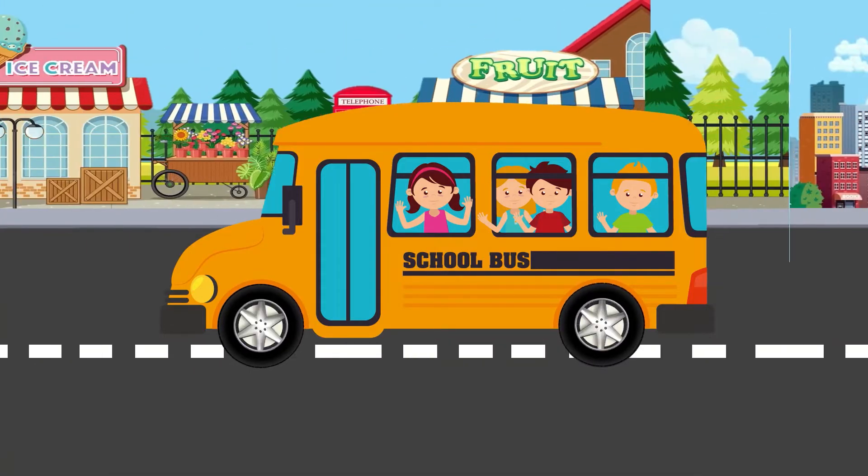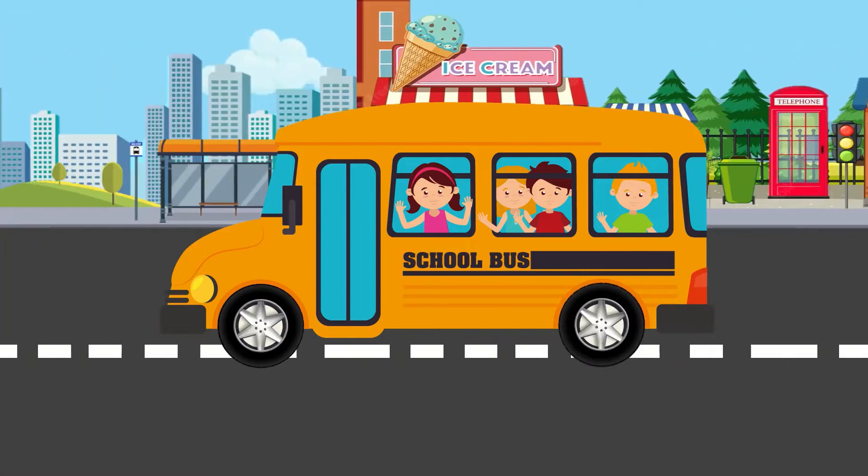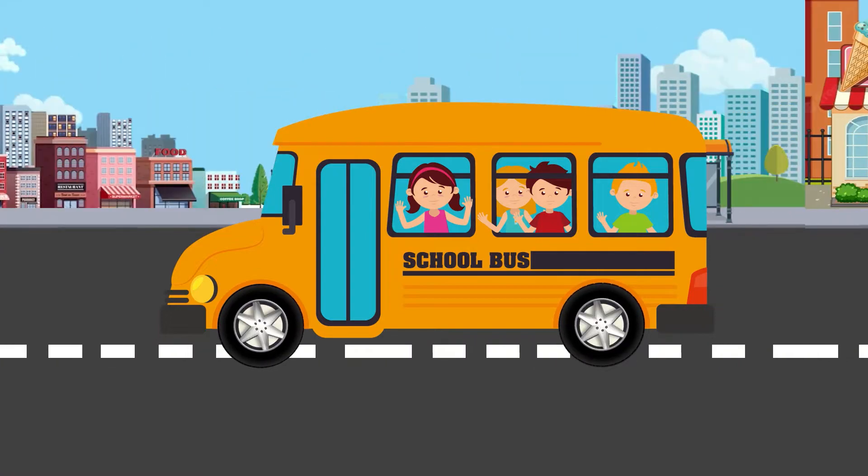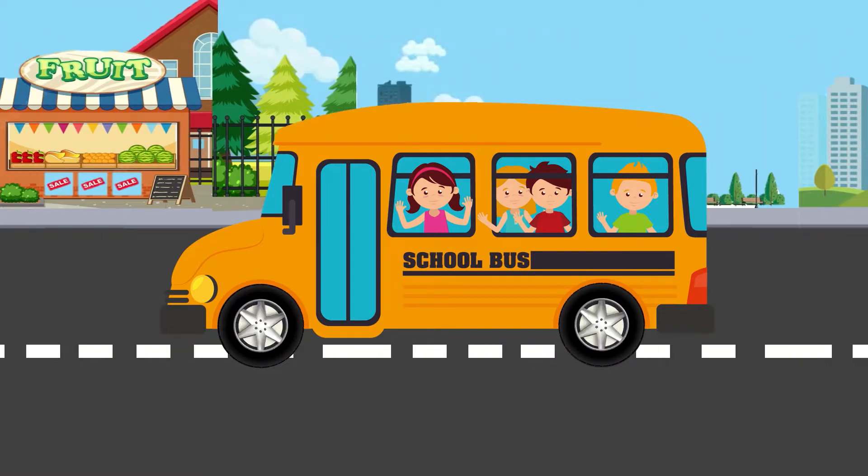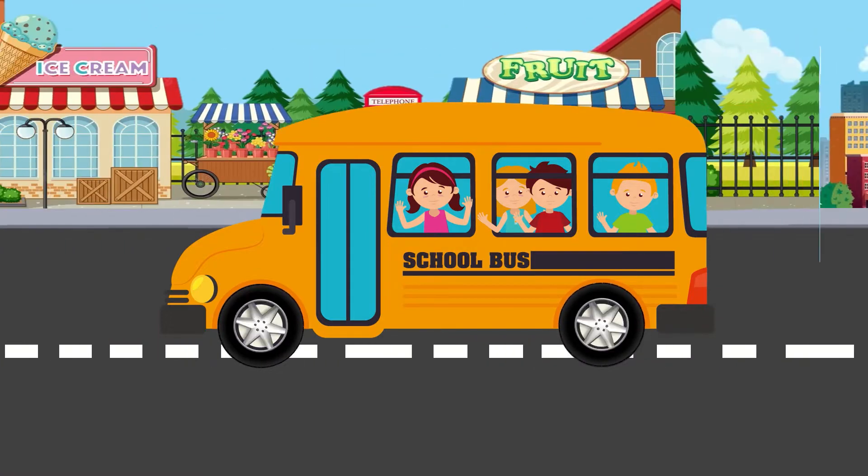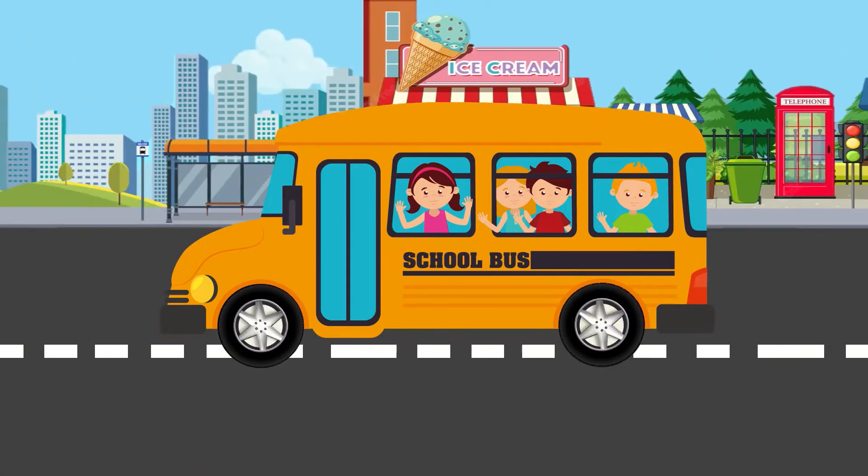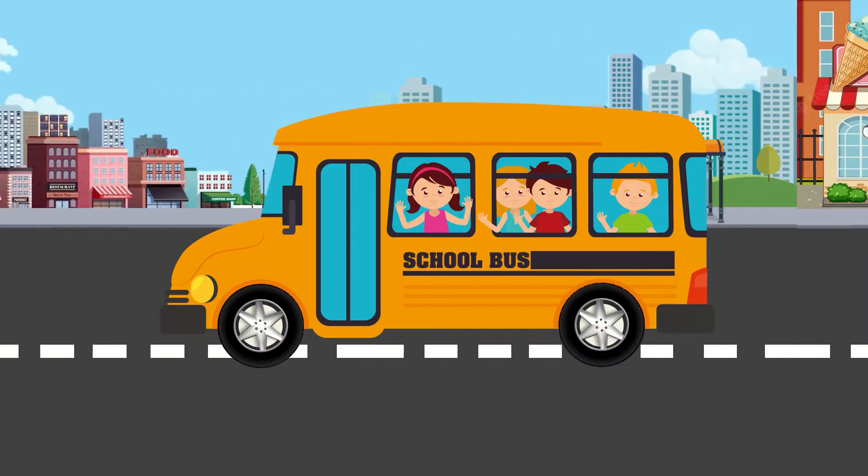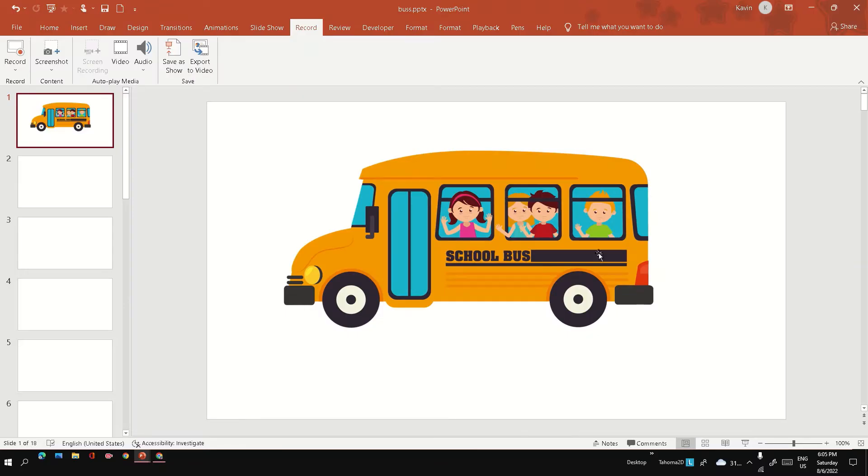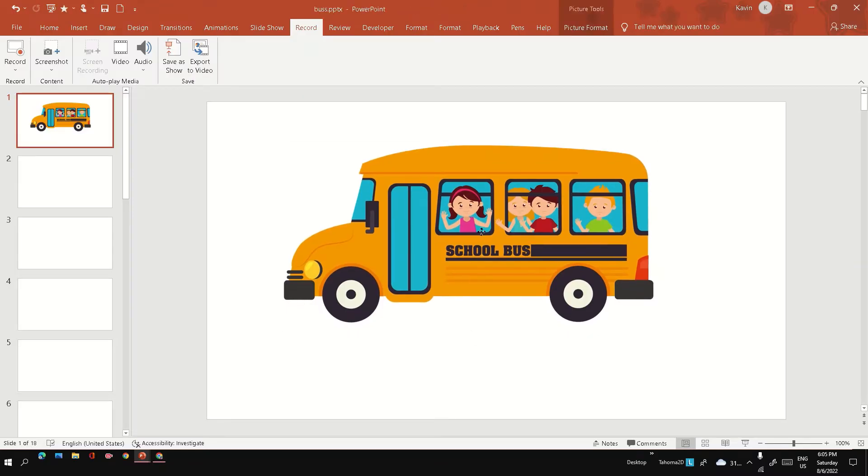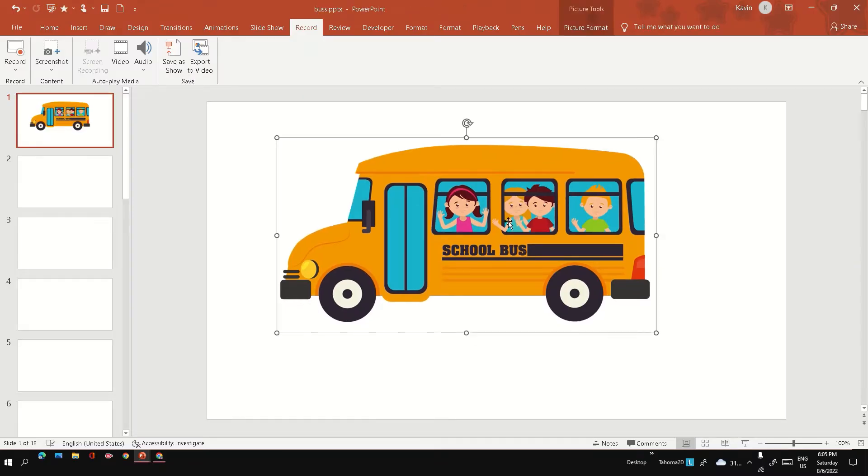Hi friends, in this video we are going to see how to create a PowerPoint animation for a bus running on the road. This is the school bus image which I got from the internet.